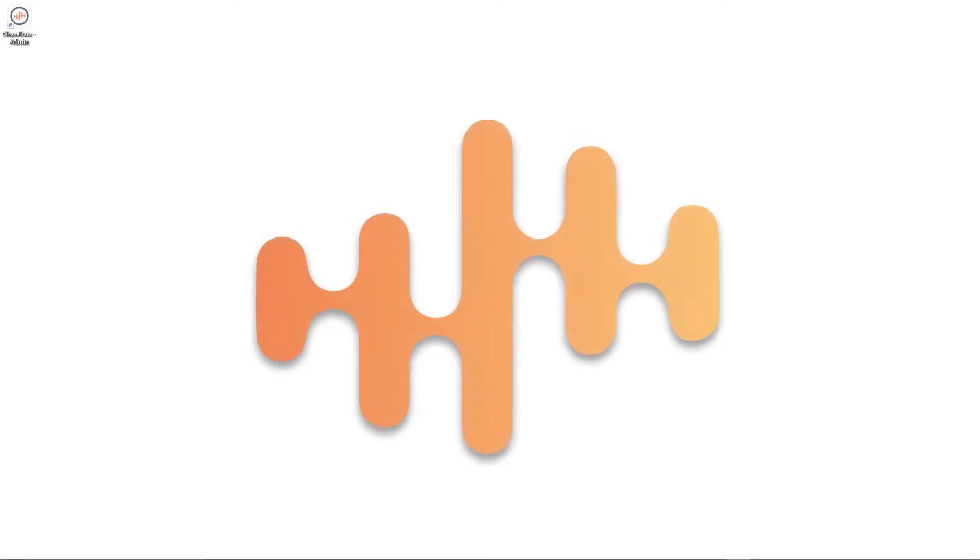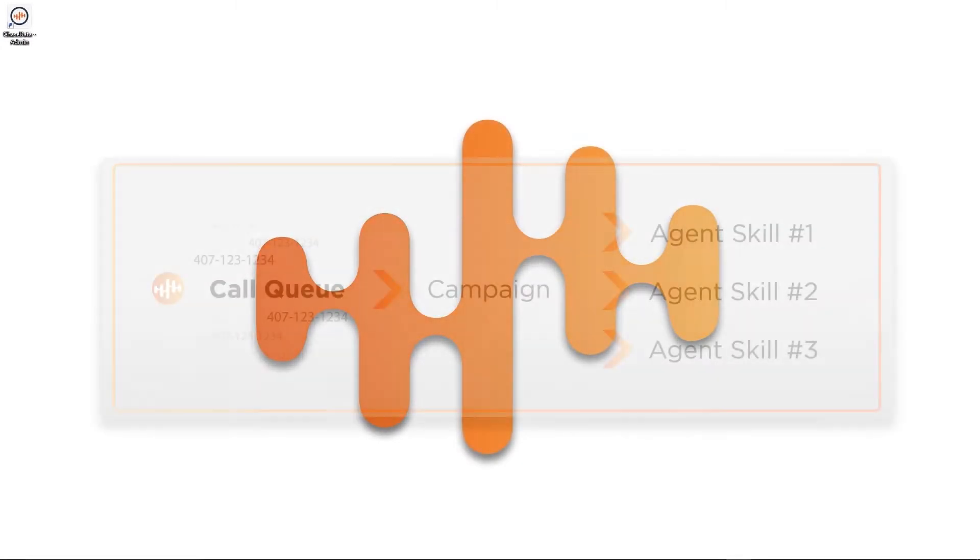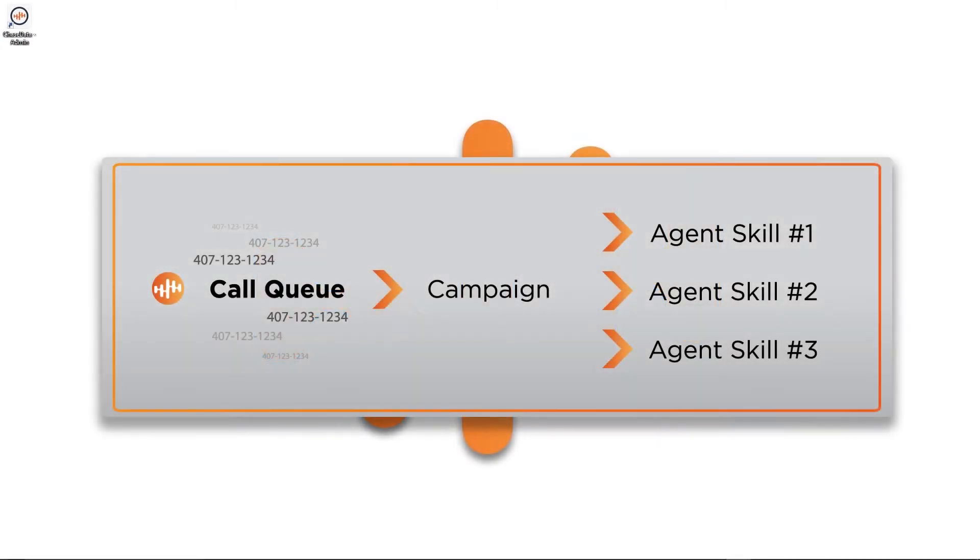Let me help define a few key words that you'll need to know. Call queues are a series of numbers, whether DIDs or internal numbers, that are assigned to campaigns and prioritize the skills in our system.